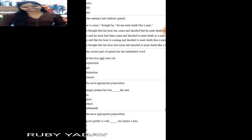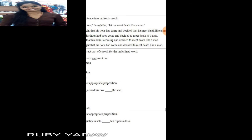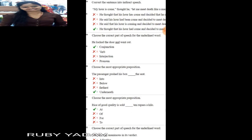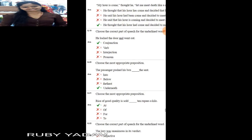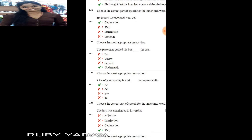Next question: convert the sentence into indirect speech. 'My hour has come, thought he, let me meet death like a man.' The answer is: 'He thought that his hour had come and decided to meet death like a man.' Next: choose the correct part of speech for the underlined word in 'He locked the door and went out.' Here 'and' is a conjunction, joining two sentences.